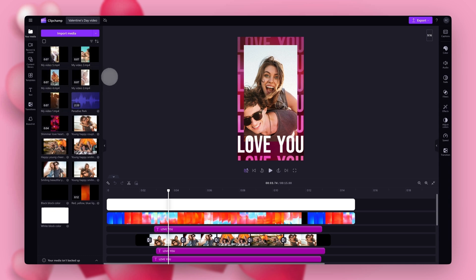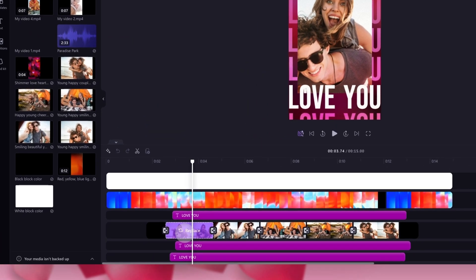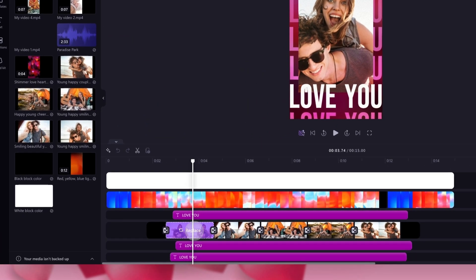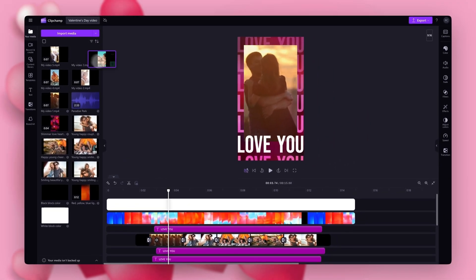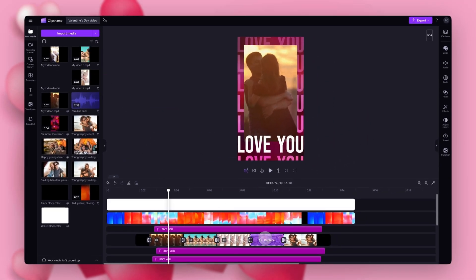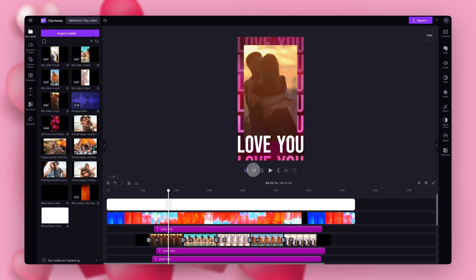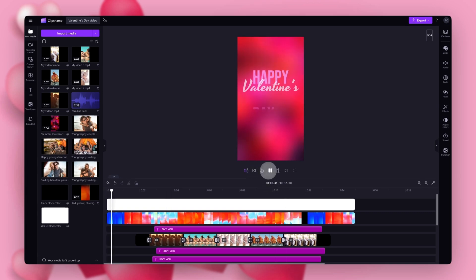Now to replace the stock footage, you'll drag and drop one of your images or videos into the timeline, placing it on top of that stock asset and dropping it in to replace it. Go ahead and do this for the remaining four stock assets until they're all updated with your own content.